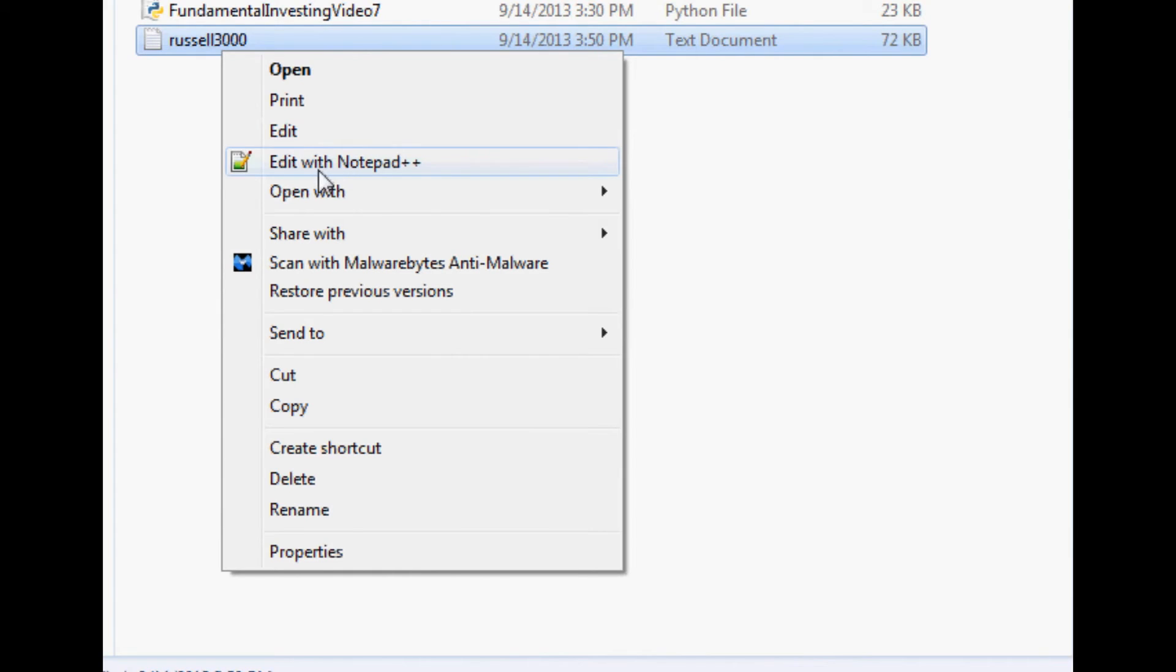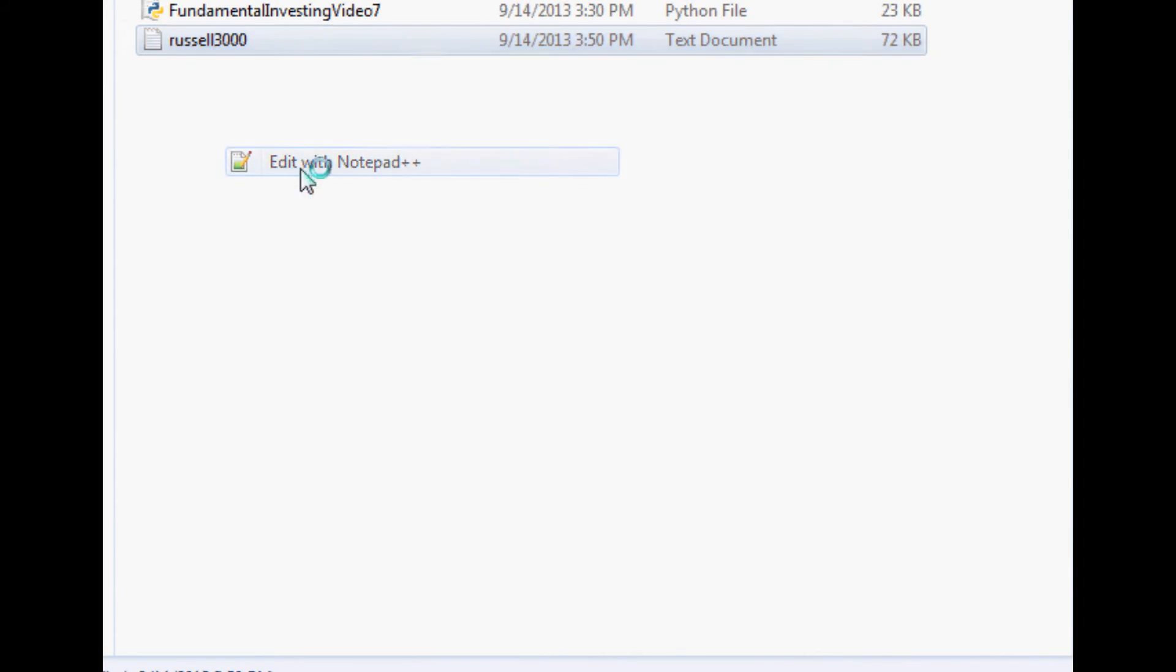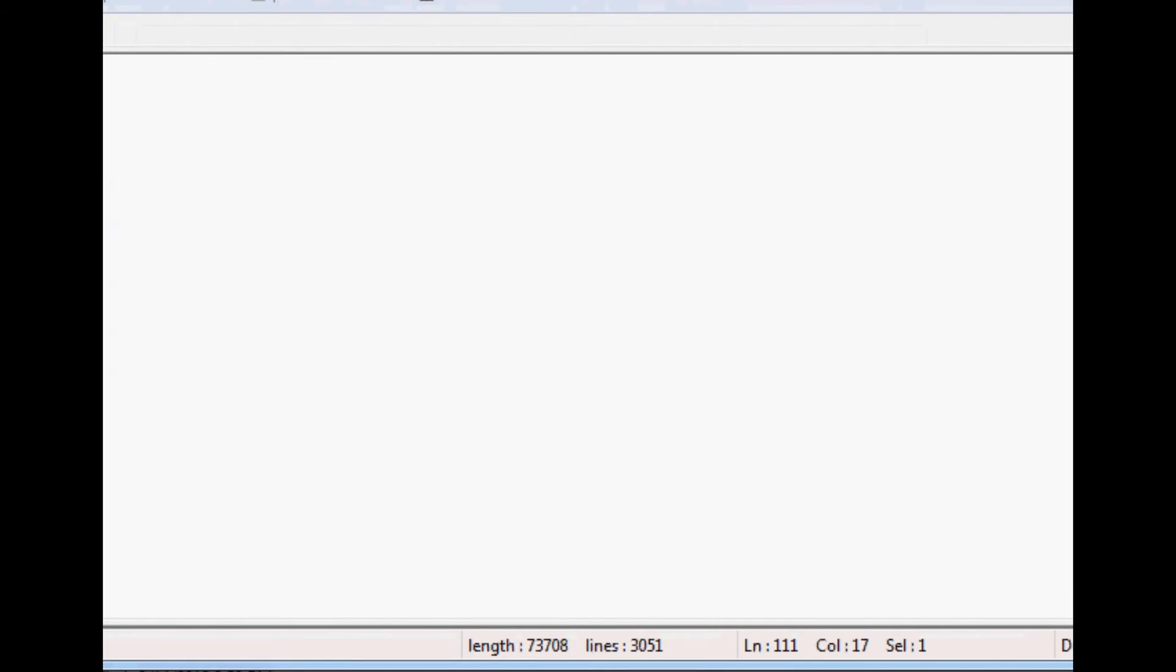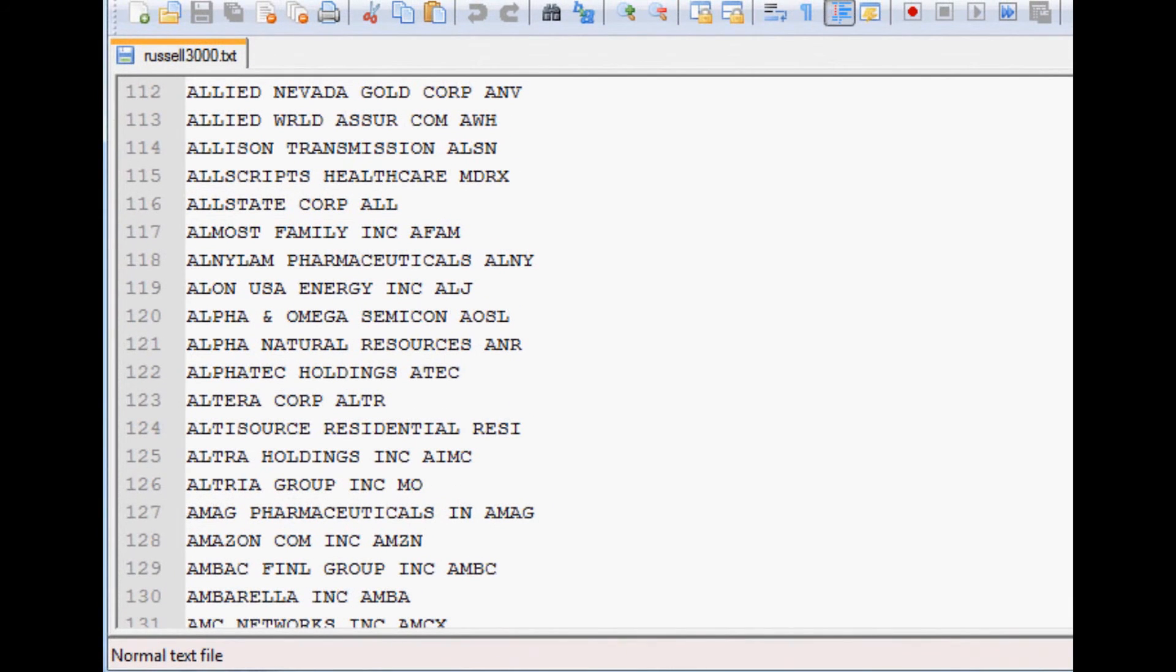And so anyway, once you've downloaded it, maybe pause this if you have to download it. Once you've downloaded it, go to Edit with Notepad++, and we'll come over here and drag it over.